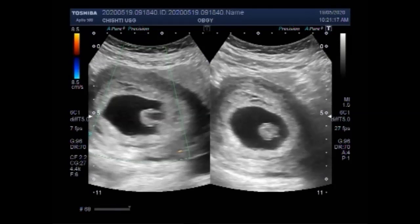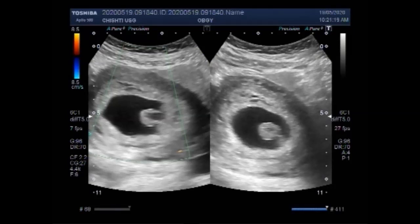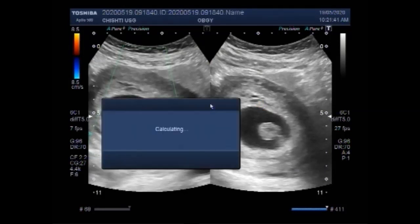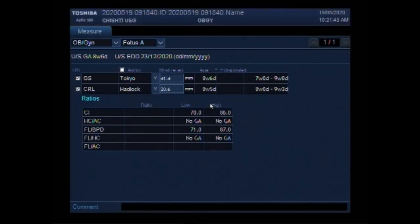The umbilical cord forms by the fifth week of development, replacing the yolk sac as the source of nutrients for the embryo. The umbilical cord connects the developing baby to the mother in utero. It attaches to the baby at the abdomen and to the mother at the placenta. The cord forms during the fifth week of gestation, which is the seventh week of pregnancy.